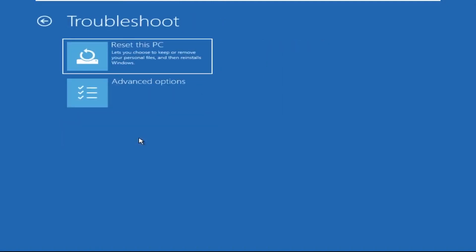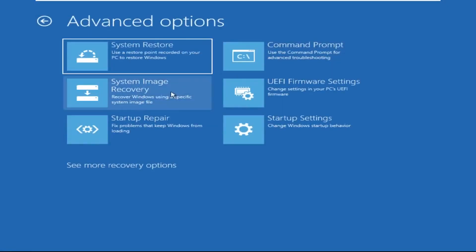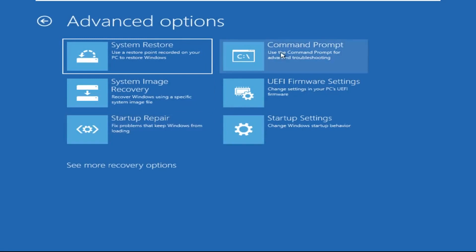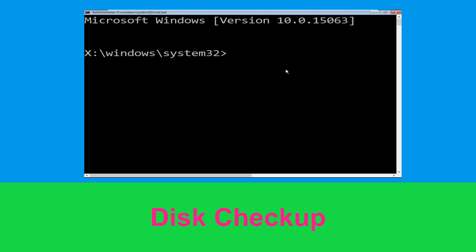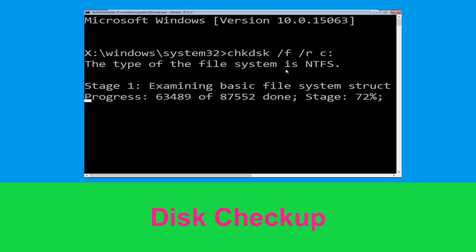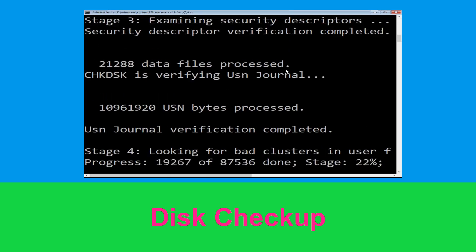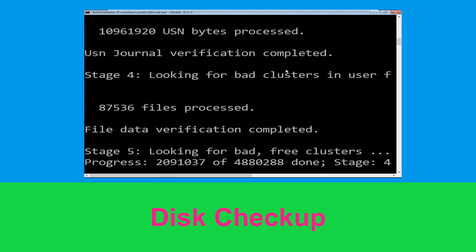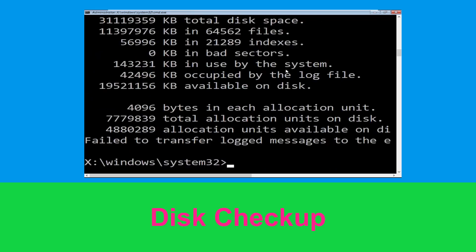Select Troubleshoot, then click on Advanced Options. Now select Command Prompt. Type 'chkdsk /f /r c:' and hit Enter to execute the command. Now wait for some time for the process to complete, then move to the next step.